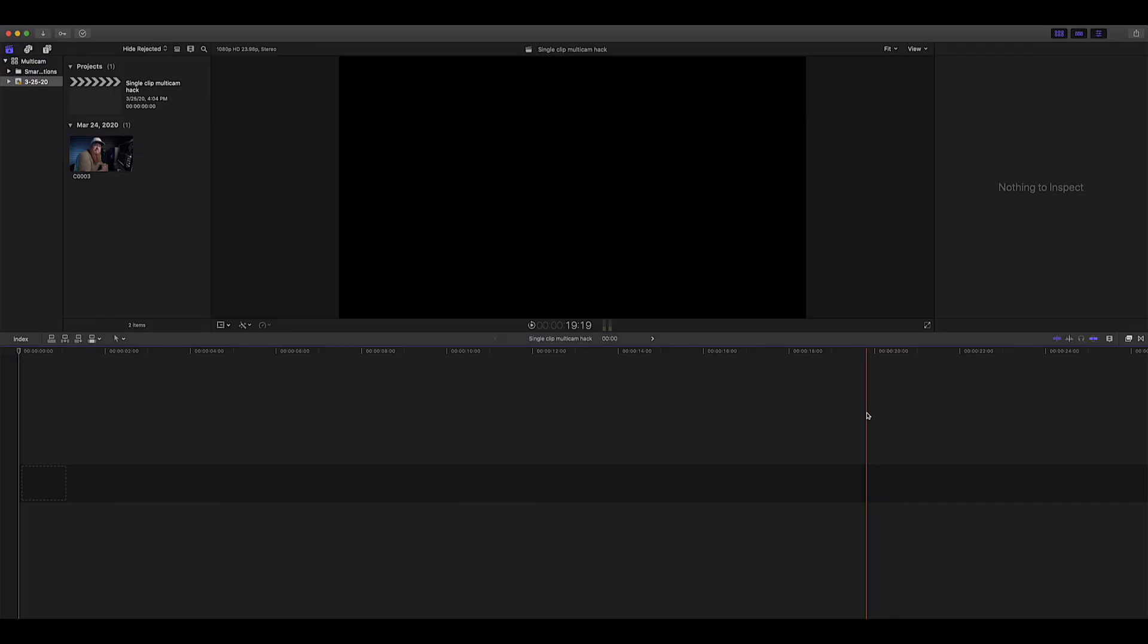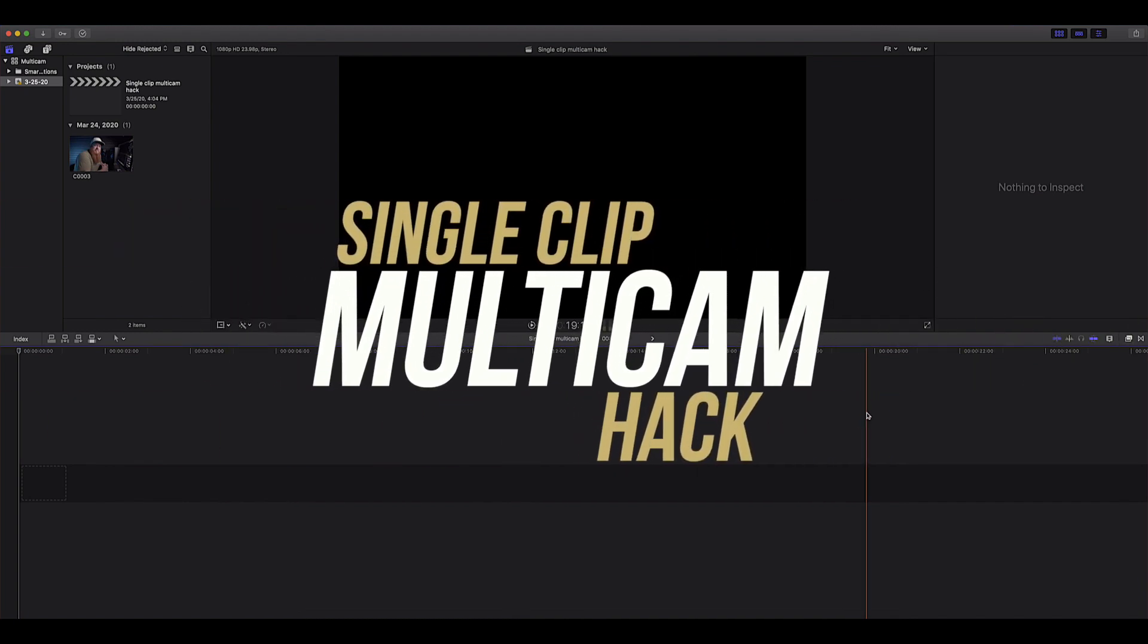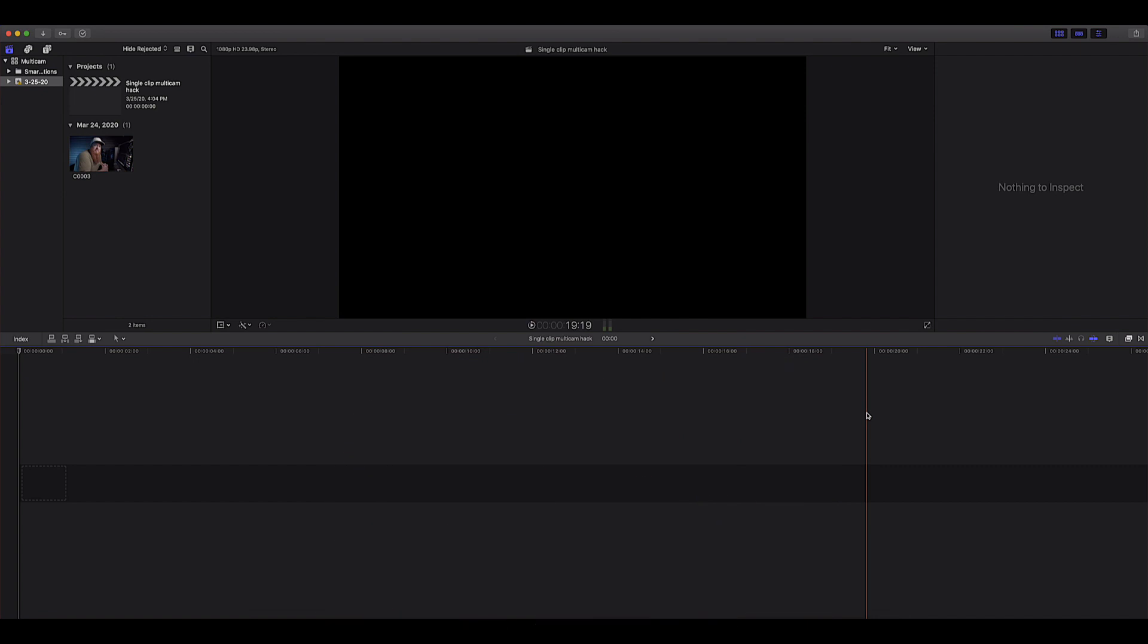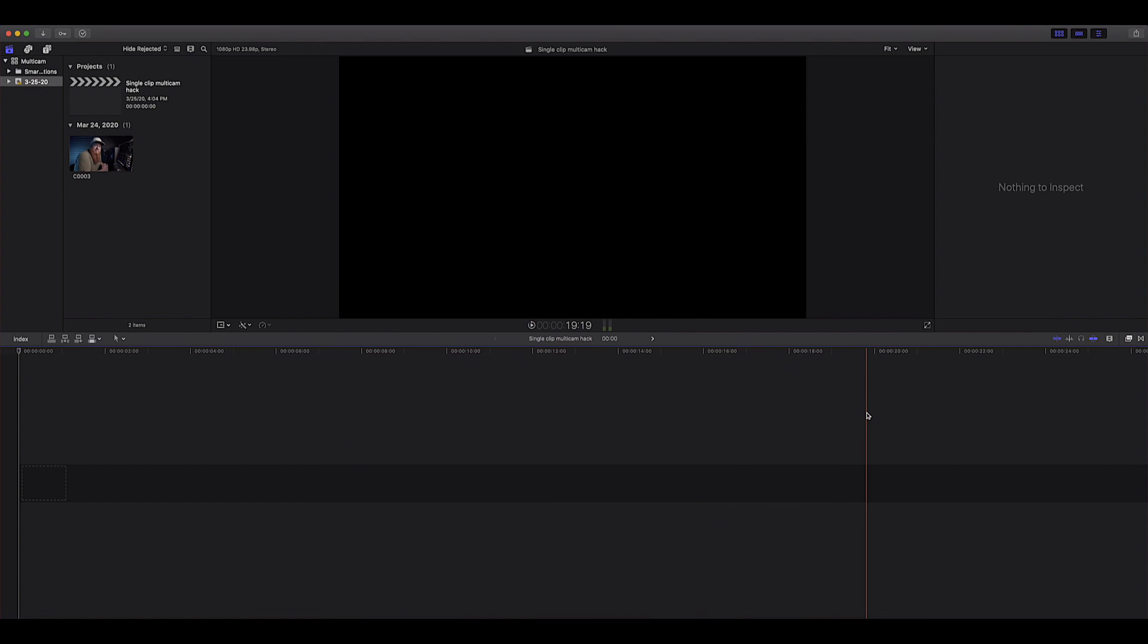All right so here we are in Final Cut Pro and today I'm going to show you what I'm calling the single clip multi-cam hack. Multi-cam typically is when you have multiple cameras running simultaneously and then you sync those up into a single clip with multiple angles. It's great for things like interviews and music videos. Today what we are going to use it for is taking one clip and making multiple shots from that one camera angle. You probably already know that it's fairly common to shoot something in 4K resolution but edit it on a 1080p timeline. That way it gives you that extra resolution to be able to crop in on that footage to essentially make it look like you have another camera angle.